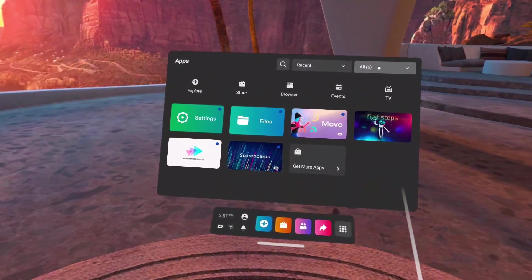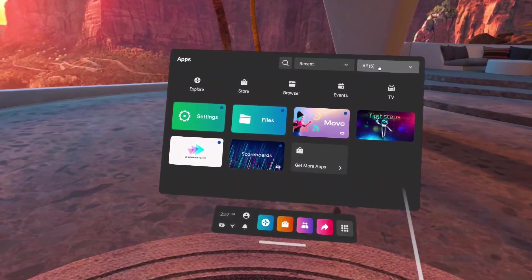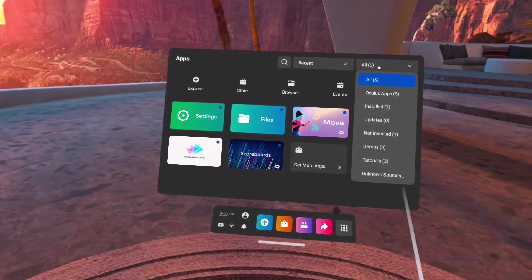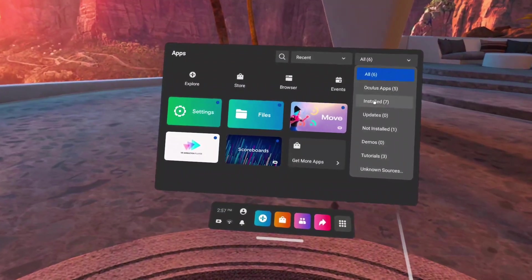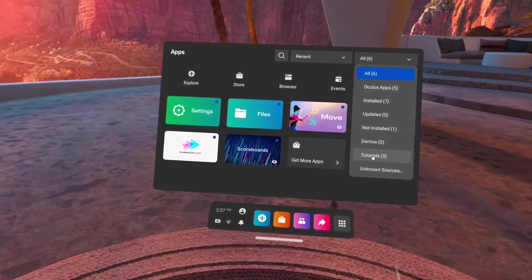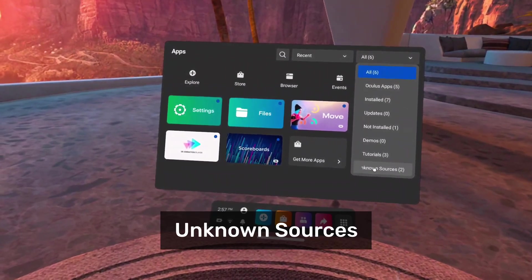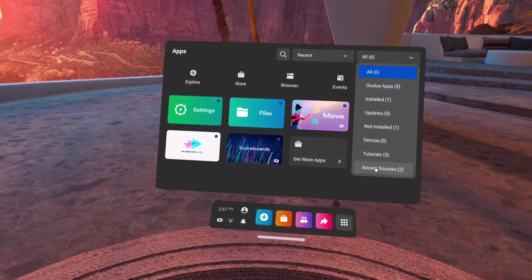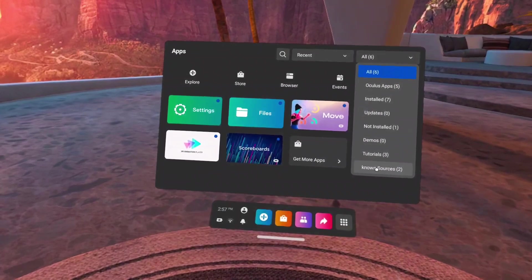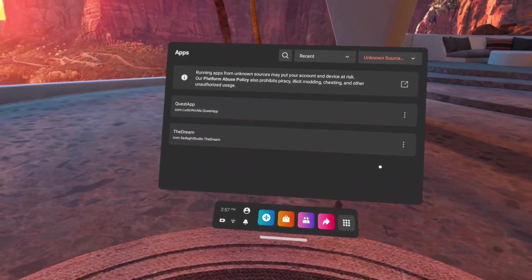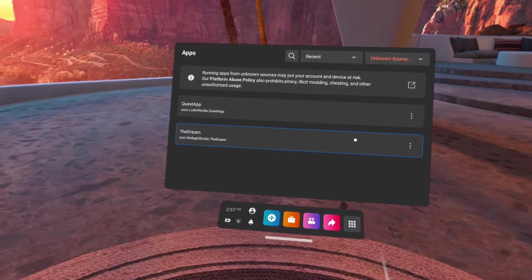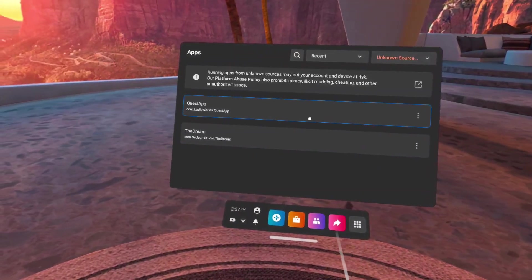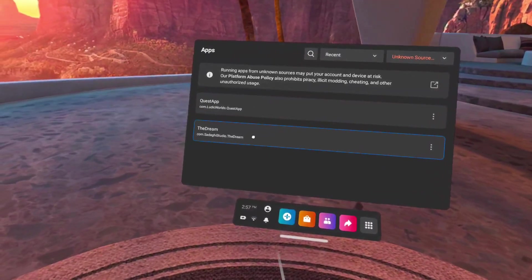You should see an option called 'unknown sources' towards the bottom of the list. Select it. You will now see a list of unofficial apps that you have side-loaded into your Quest. You can always find side-loaded apps under unknown sources.